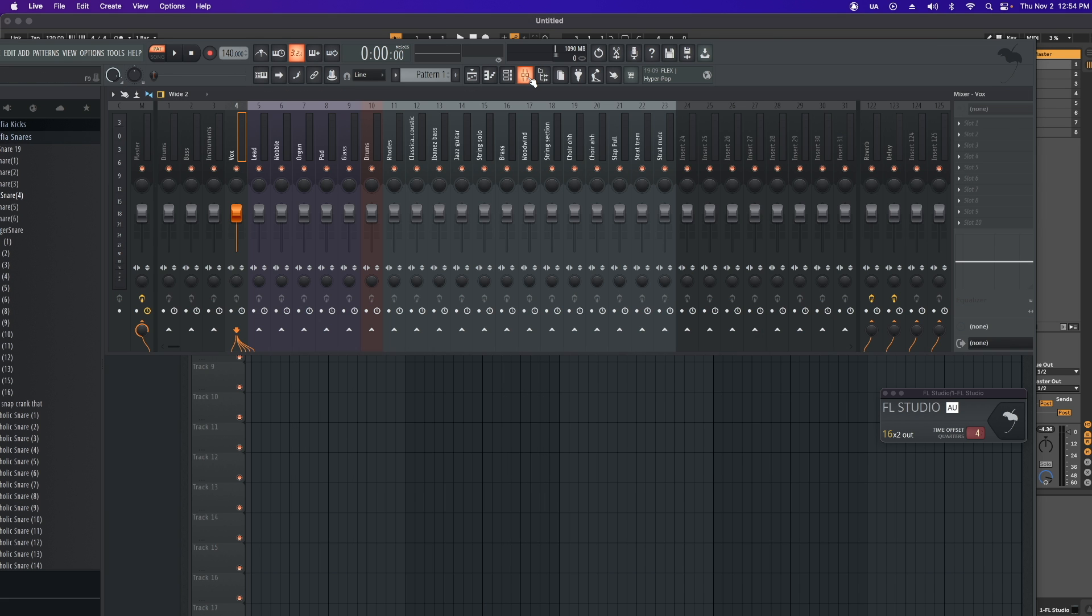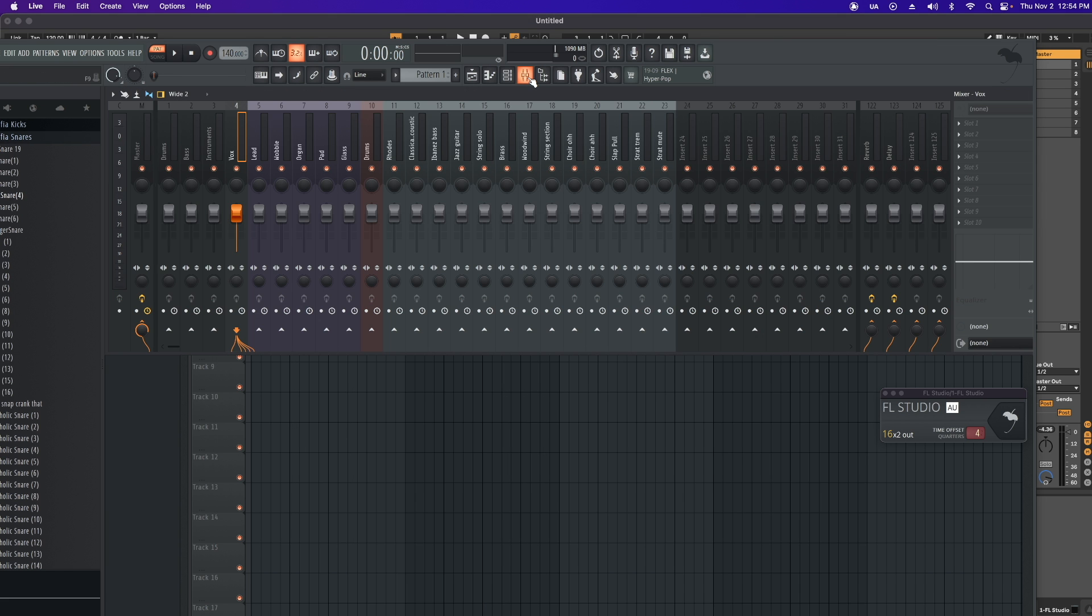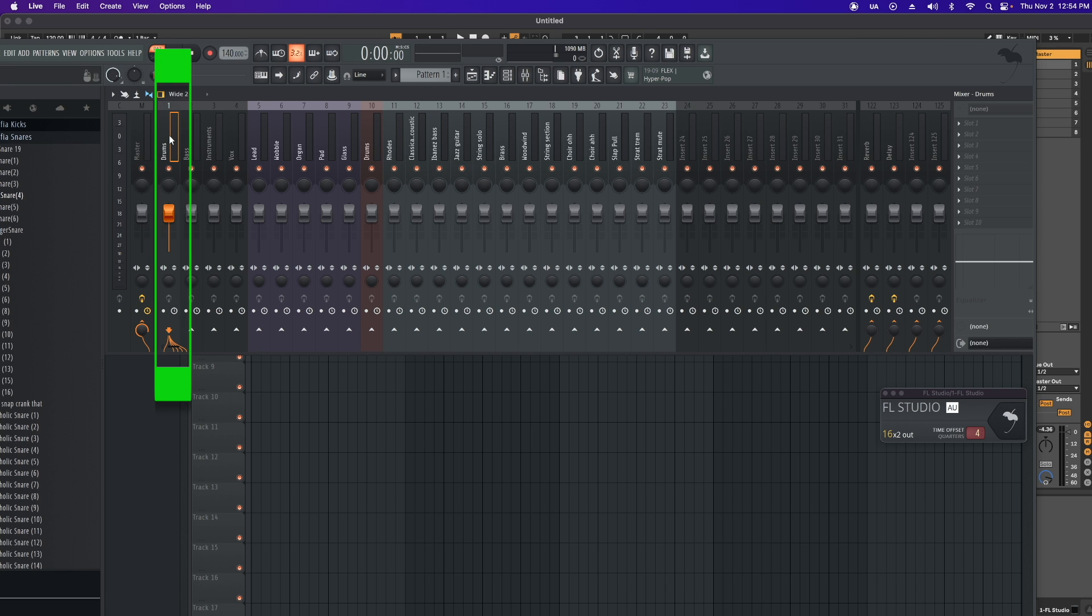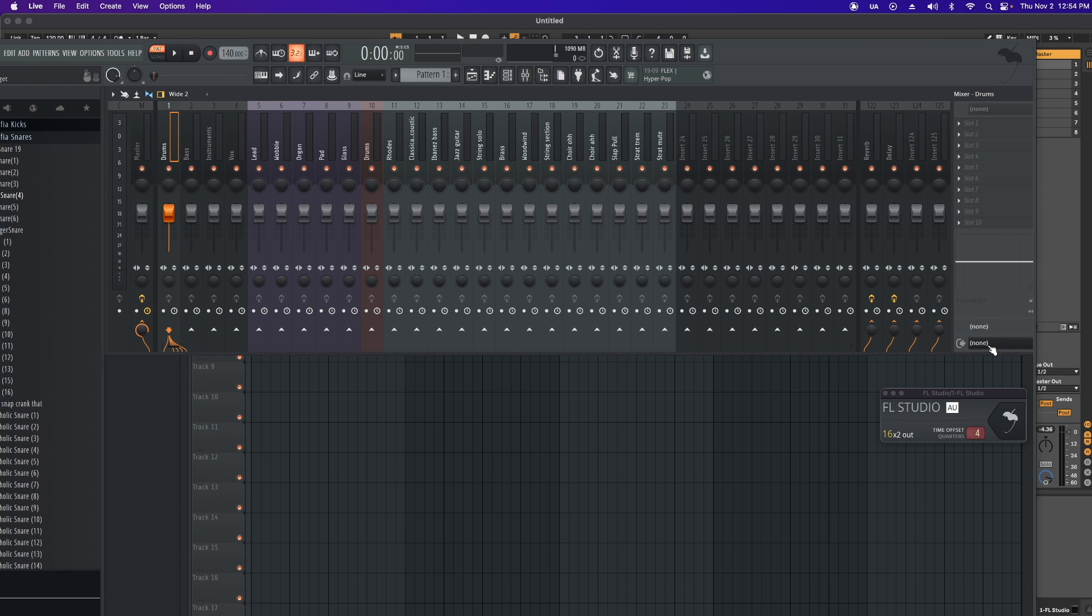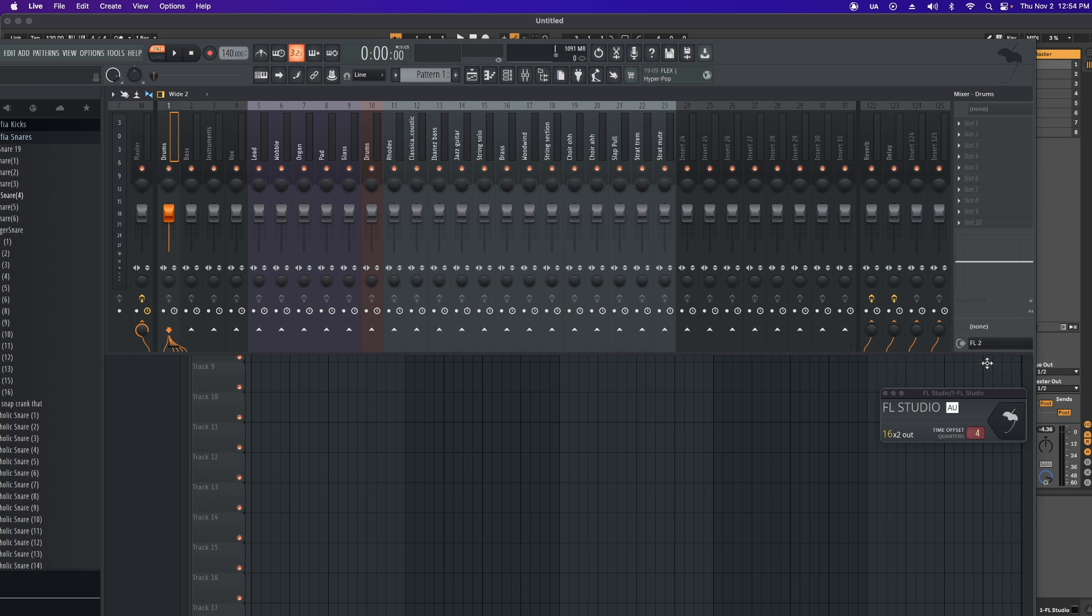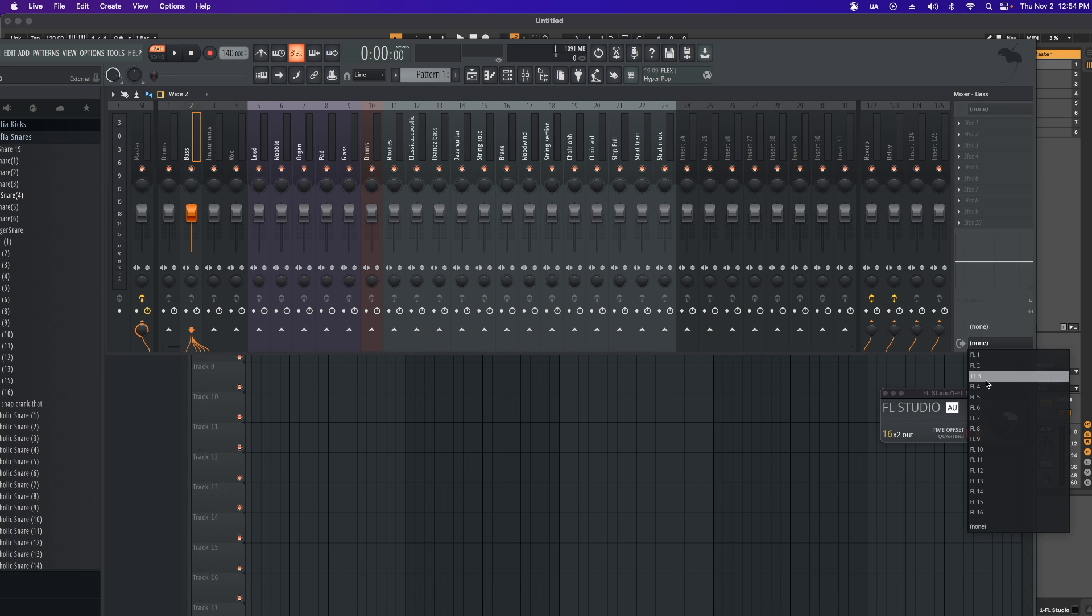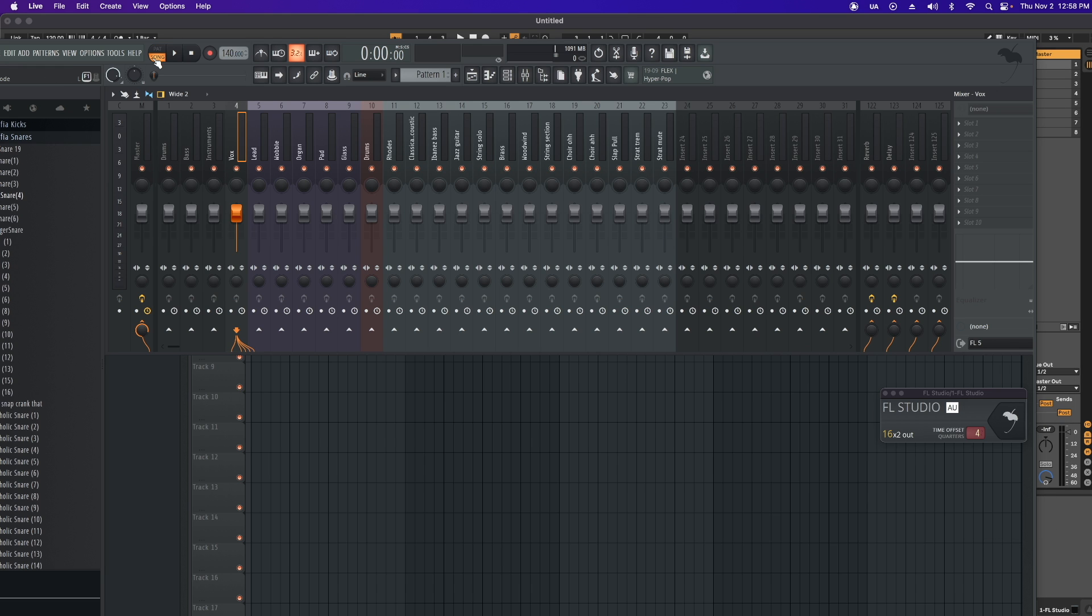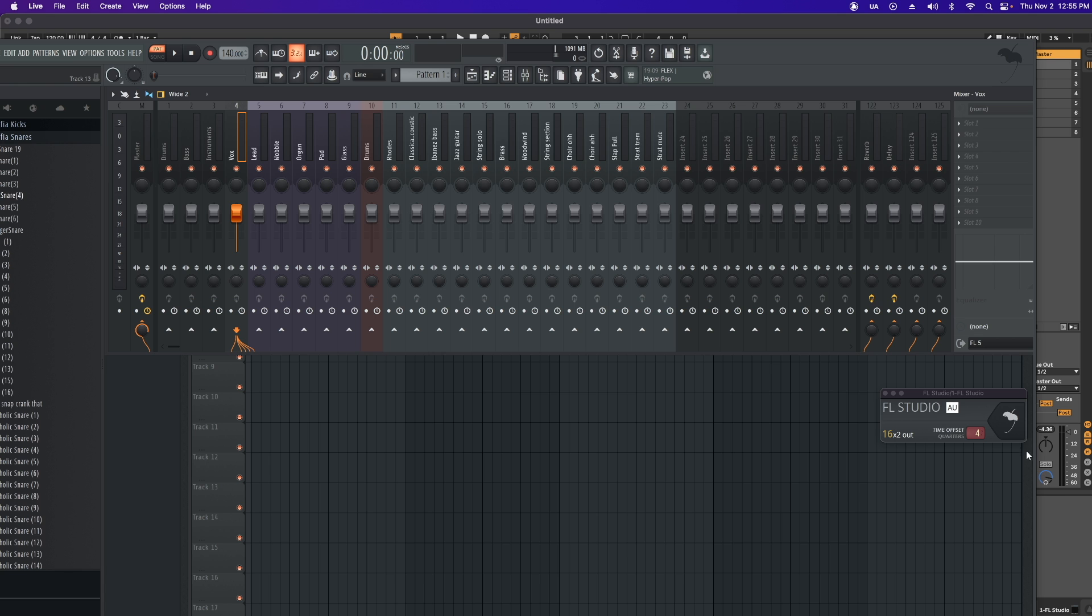Now I'm going to head to the mixer window. Now in the mixer window, I'm going to highlight my first track. Head over to Audio Output Target. I'm going to assign this to FL2, FL3, etc. Make sure that you select Pattern or Song Mode. Now I'm going to click on the Fruity umbrella.